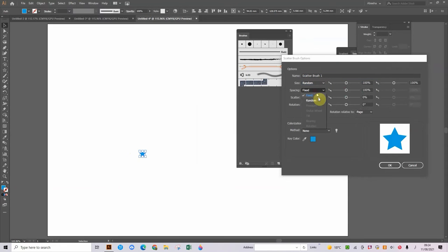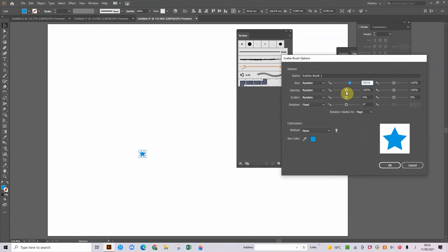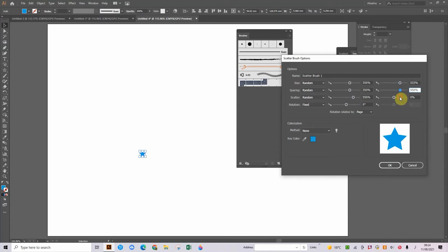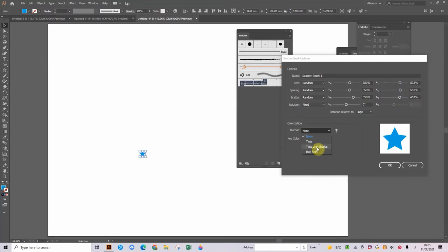So your size can be random, your spacing can be random, your scatter can be random, and you can keep your rotation fixed. And then you can move all of them forward just like that. And our method should be tints and shades.